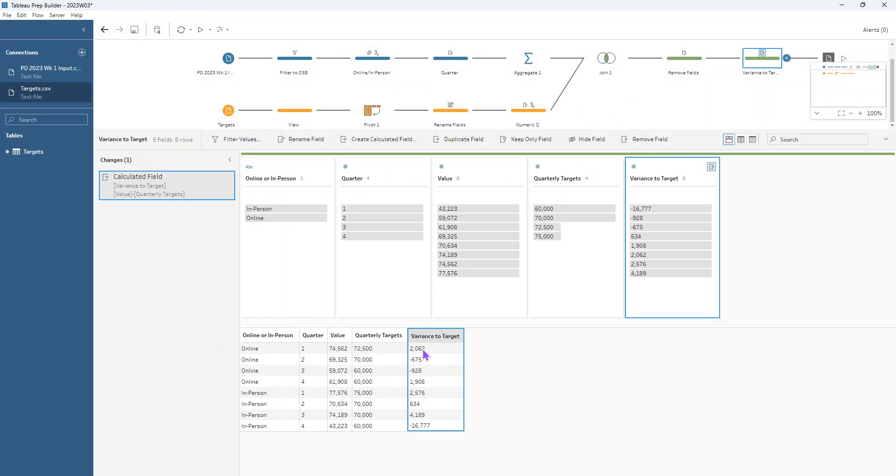How much is exceeding or falling below those targets? And that helps us to see, for example, this Q4 for in person is very low. That's probably where we'd focus, whereas everything else is kind of around the target level and seems to be performing as we'd expect.